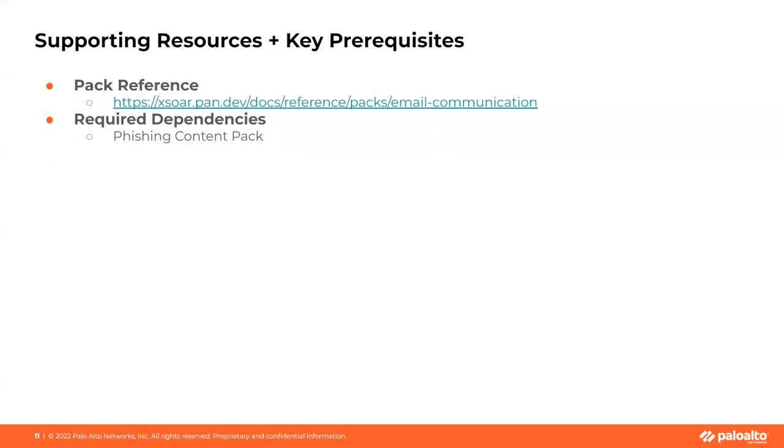And that's all for the demo. I hope you've enjoyed it and found it helpful. Check out our article on xor.pan.dev for full documentation of this content pack, including detailed configuration instructions. Thank you.